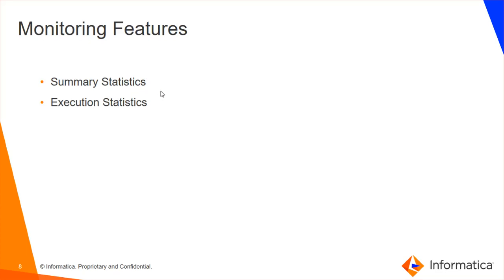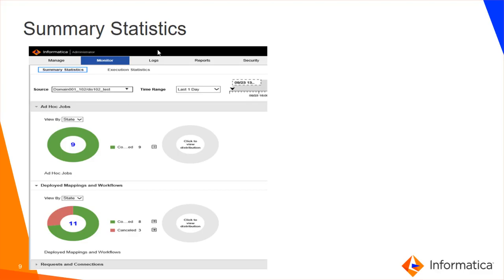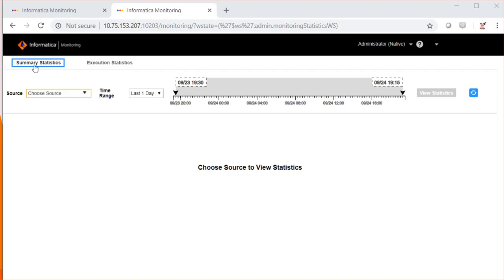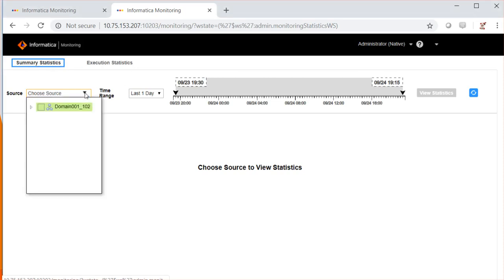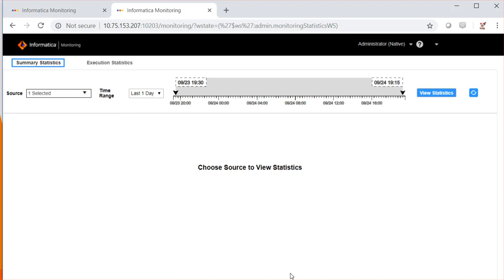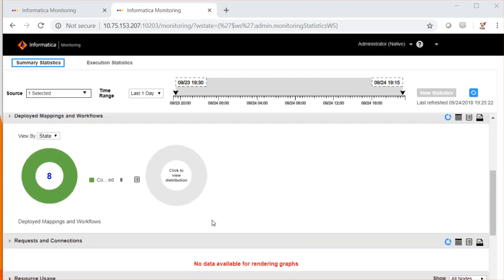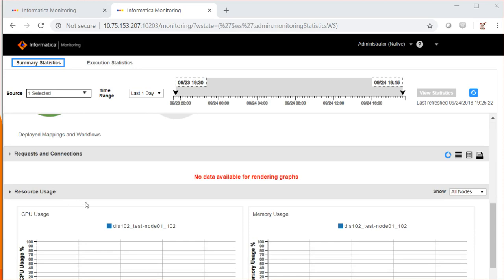Let's talk about the summary statistics and execution statistics tabs of the monitoring tool. The summary statistics page shows a graphical representation of jobs executed by the data integration service in the domain. You can configure it to view by data integration service. We can also view a tabular or grid view of the jobs executed by this data integration service, including ad hoc jobs with deployed mappings and workflow details. Under summary statistics in the monitoring tool, click on the data integration service to view statistics — I can see the list of ad hoc jobs in a graphical representation, deployed mappings, requests and connections for web services, as well as resource usage.